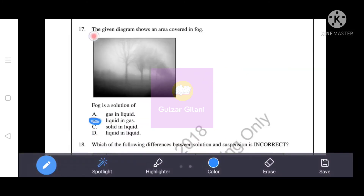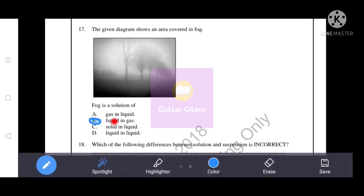Next question: The given diagram shows an area covered in fog. What type of solution is fog? Fog is liquid dispersed in gas. Therefore, the correct answer is option B - fog is a solution of liquid in gas, where the liquid is the solute and the gas is the solvent.